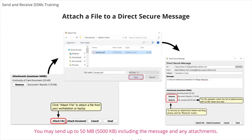You can use the Attach File button to attach any file from your workstation to the message. The file appears under the list of attachments with its name and size. Before you send the message, you have the option to remove any attachments you may have selected. You can remove an attachment before sending by clicking the Remove button.